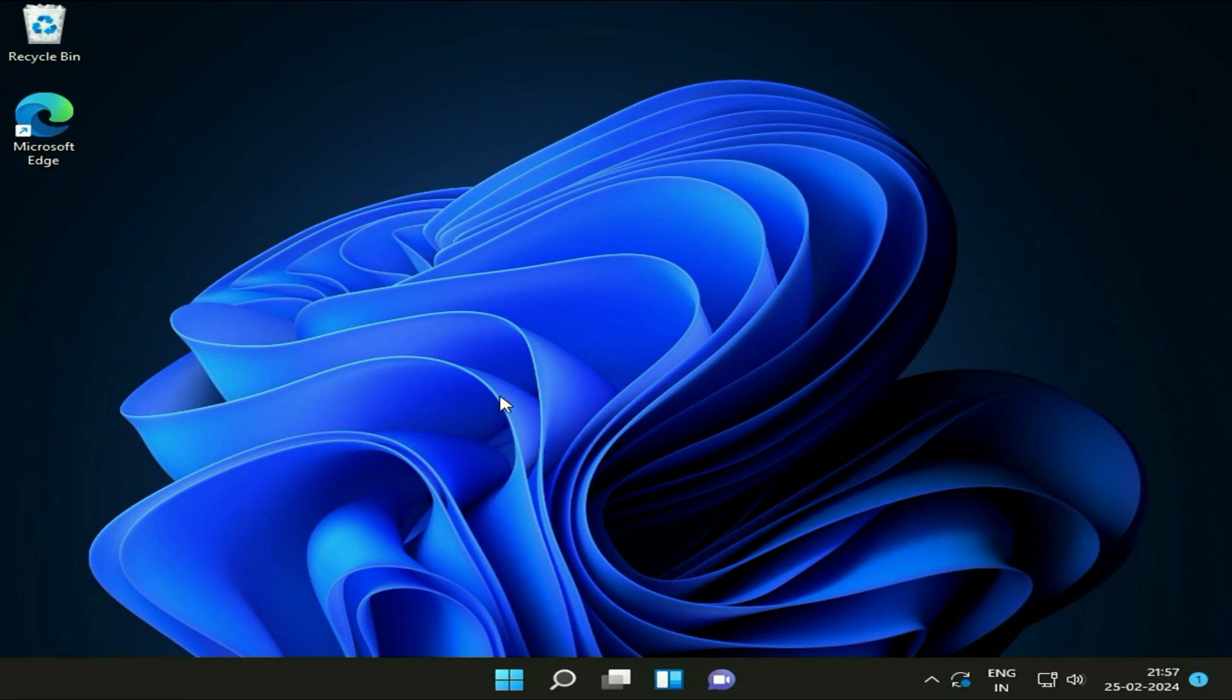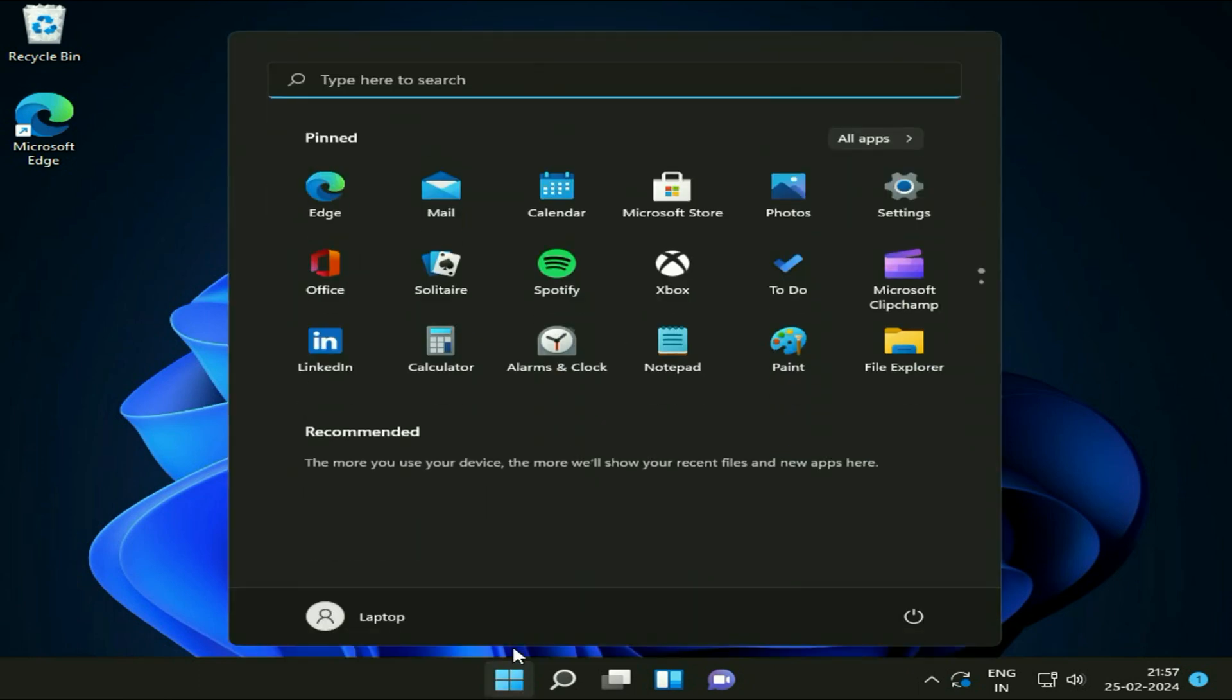To start resetting your Windows 11, you have to click on this Windows icon and here you will see this option Settings, click on it.